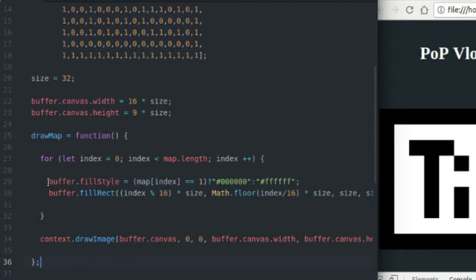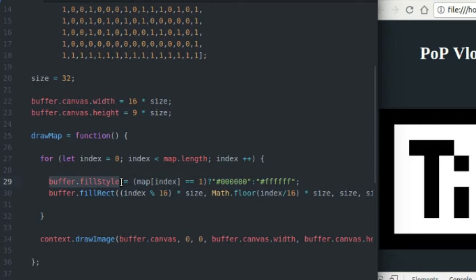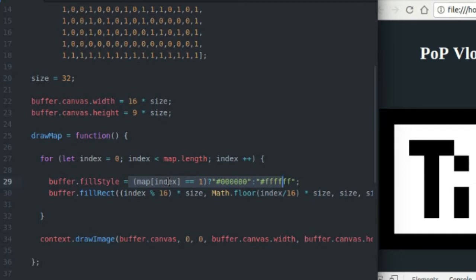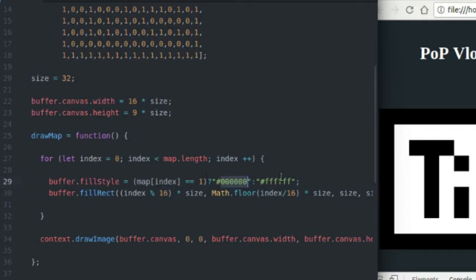So the first thing I do inside the for loop is I set the fill style for my tile. So here we have, we're getting a value from the tile map at the specific index. This is a compound if statement. It's just saying if that value in my map at the position we're looking at is one, we're going to draw a black tile. If it's anything other than one, so say zero, we're going to draw a white tile.